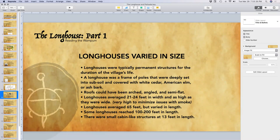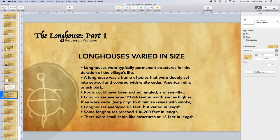Roofs came in different shapes: arched, angled, or semi-flat. The longhouse averaged 21 to 24 feet in width and was as wide as it was tall. The height of 21 to 24 feet allowed for smoke minimization, since longhouses were full of smoke from fires. Longhouses averaged 65 feet in length, but some reached 100 to 200 feet. Alongside large and average-sized longhouses were small cabin-like structures about 13 feet in length, believed to be used for travelers or for women during their menstrual periods.